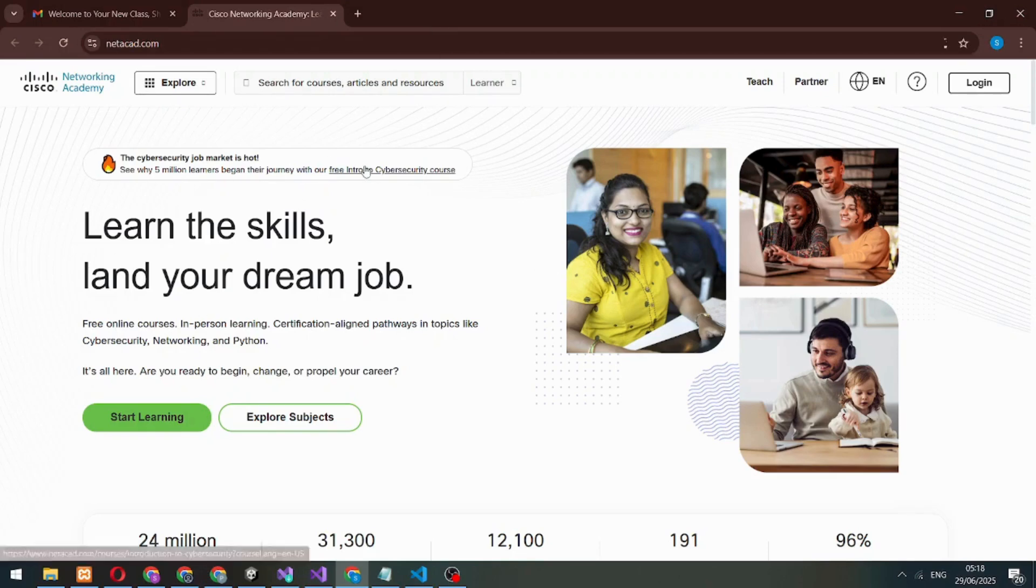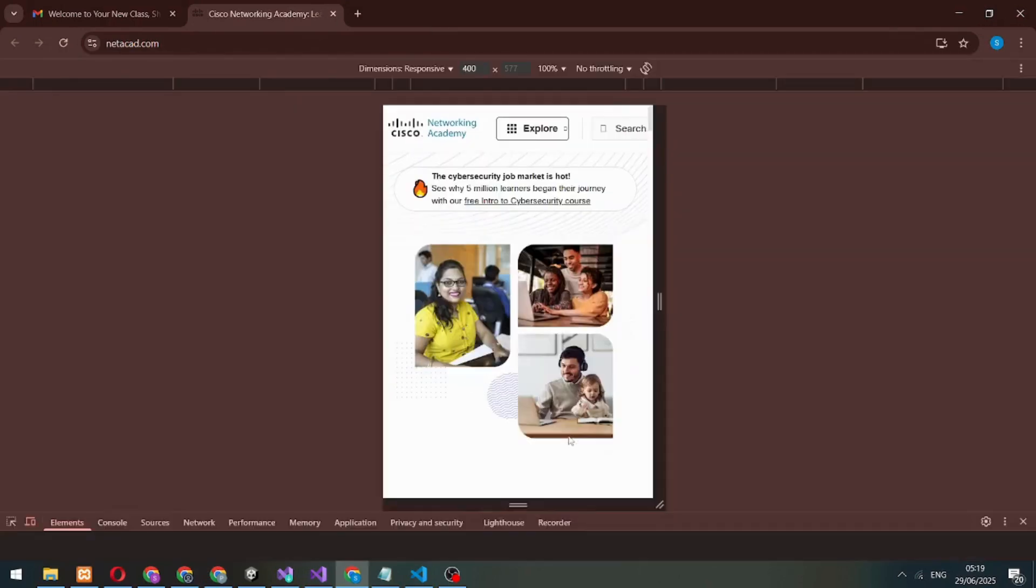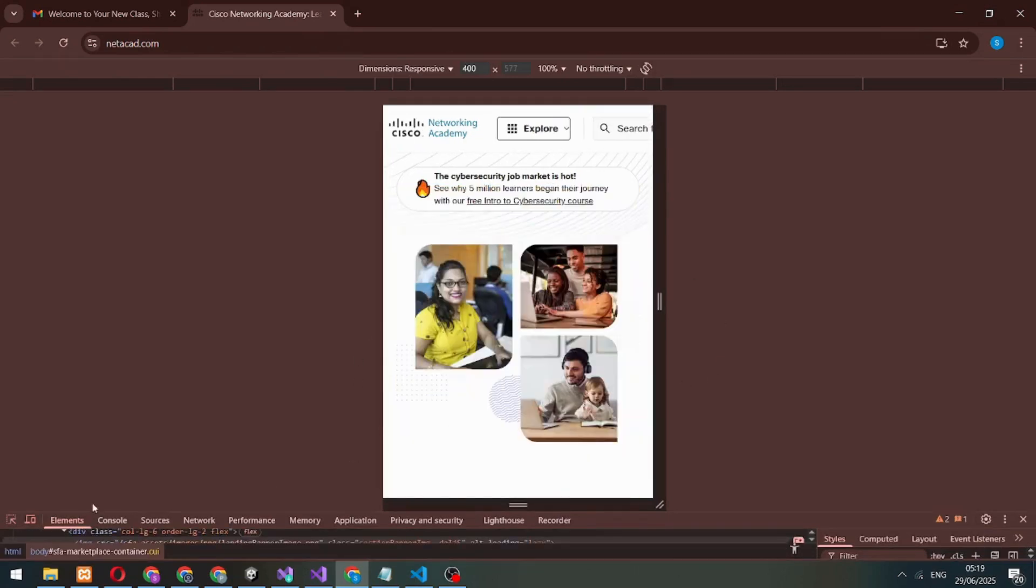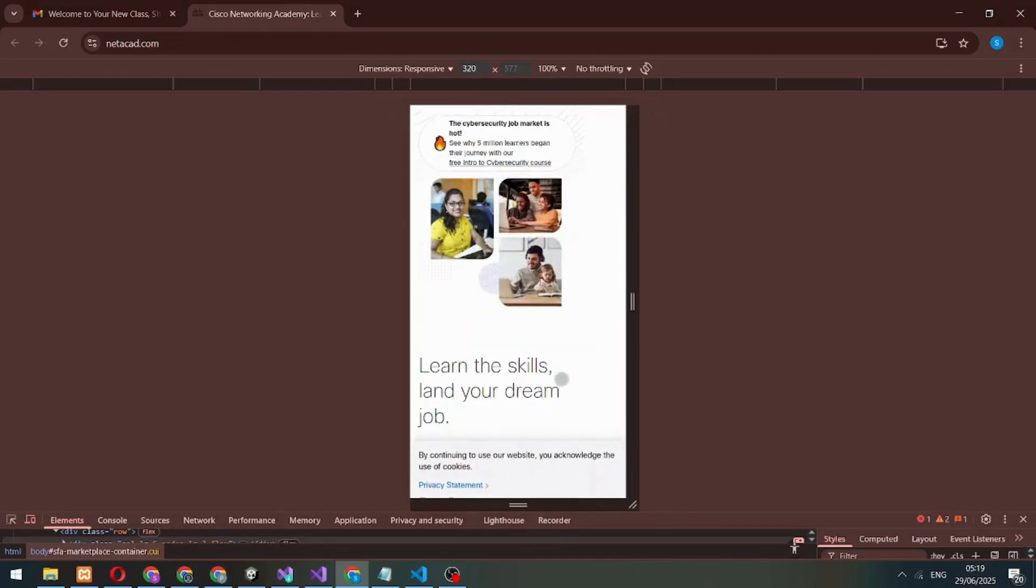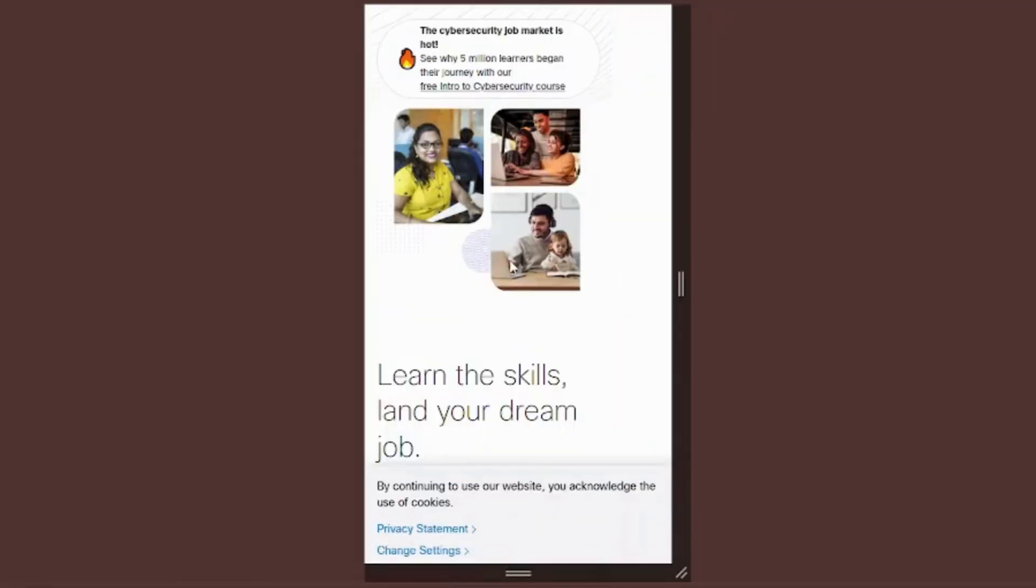I'll switch to mobile view since most students learn from their phones. The process is the same on all devices, only the layout looks different. Next, we'll log in and access our courses.